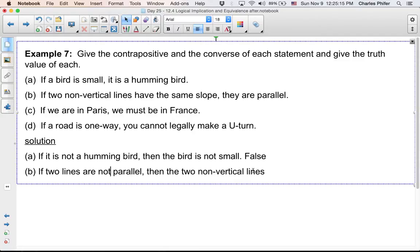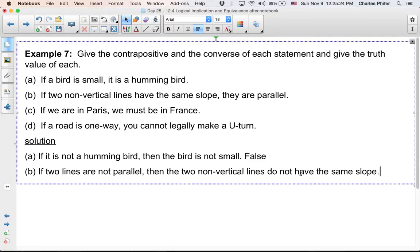...then the two non-vertical lines do not have the same slope. So if we have two lines that are not parallel, then the two non-vertical lines do not have the same slope. Is that a true statement?